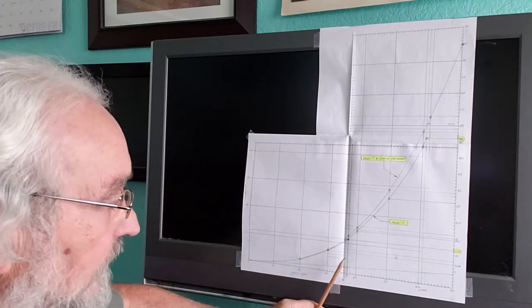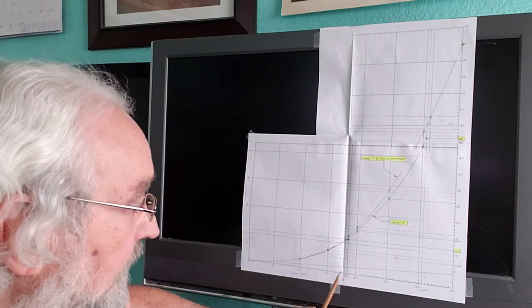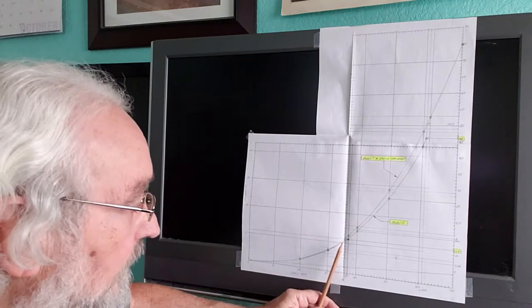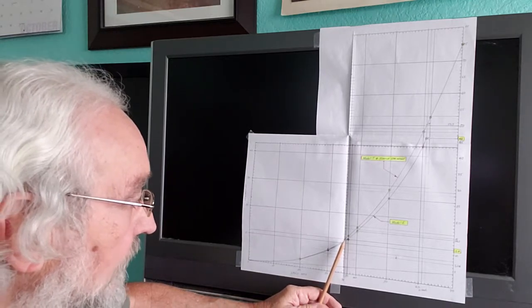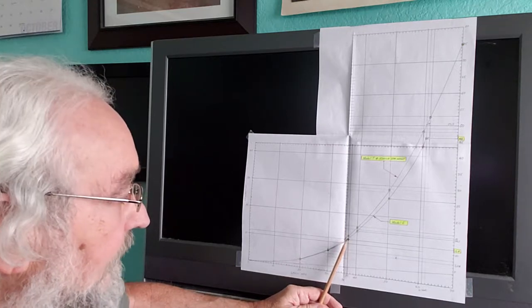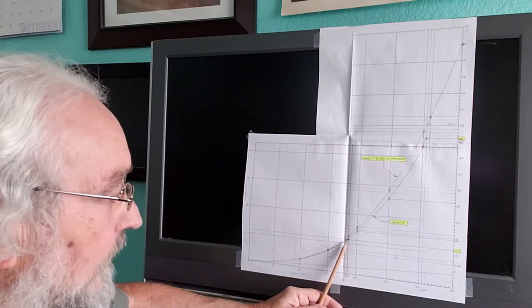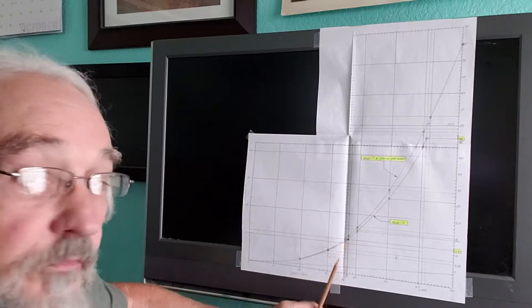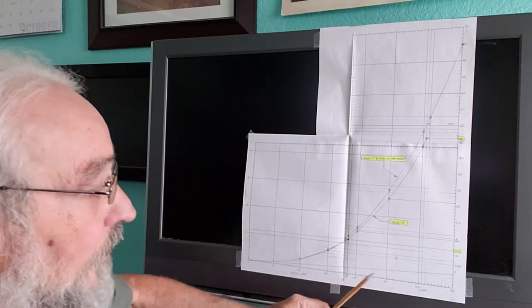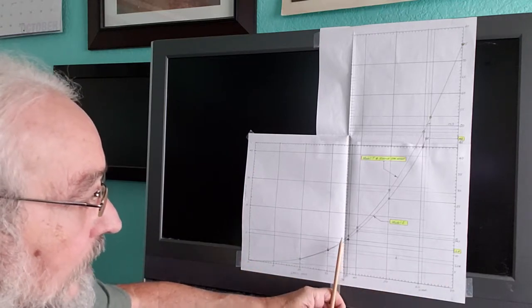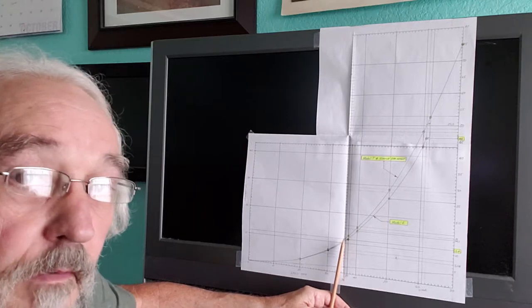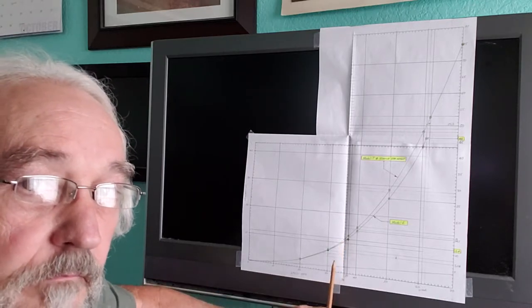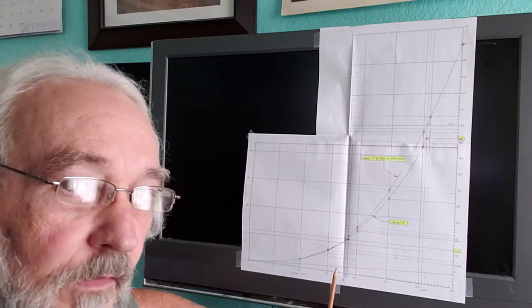But once you get up to the top speed of a Model T, which is 36 miles per hour, you can see, and that's the top line here. This bottom one is the electric Model E. And it's requiring less horsepower, 11.4 horsepower to do 37 miles per hour.